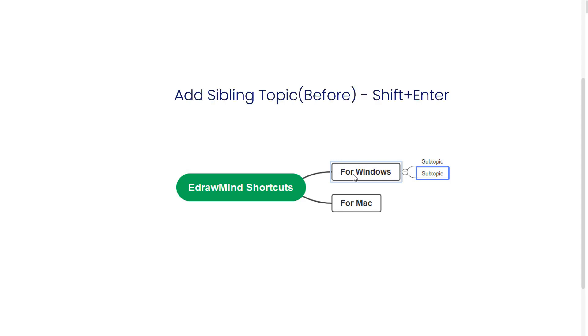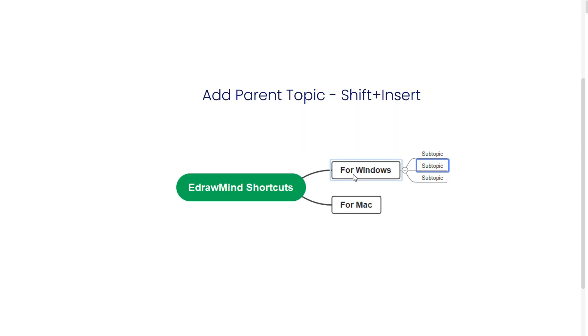To add a sibling topic before, press Shift-Enter. To add a parent topic, press Shift-Insert.